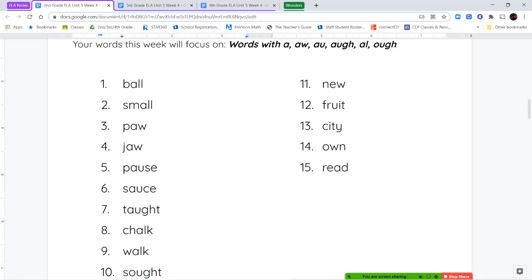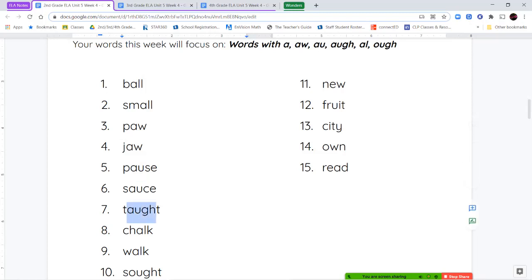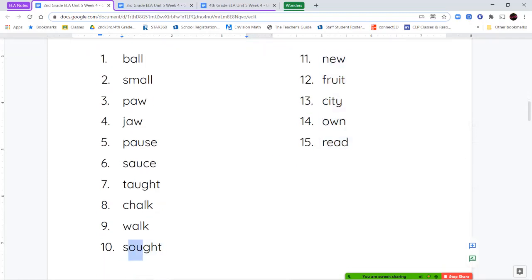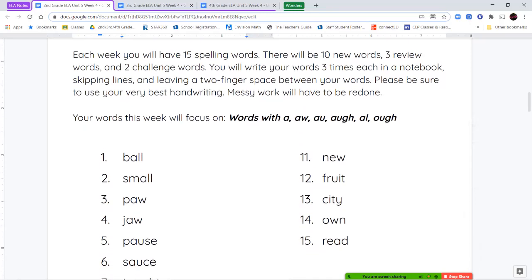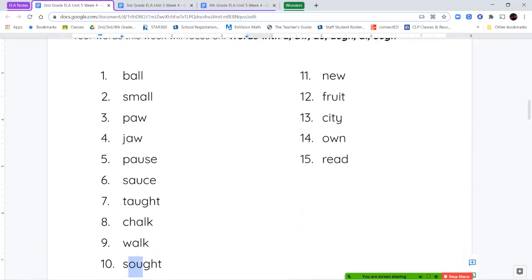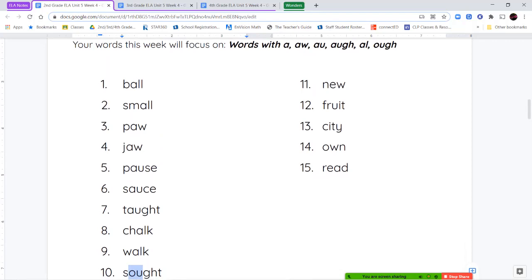In ball and small, we're seeing the A by itself making that sound. In paw and jaw, we're seeing A-W. For pause and sauce, we're seeing A-U. For tot, we're seeing the A-U-G-H combination. For chalk and walk, we're seeing A-L. For sought, we're seeing the O-U-G-H combination. Those are all different ways to make that variant vowel sound "ah."